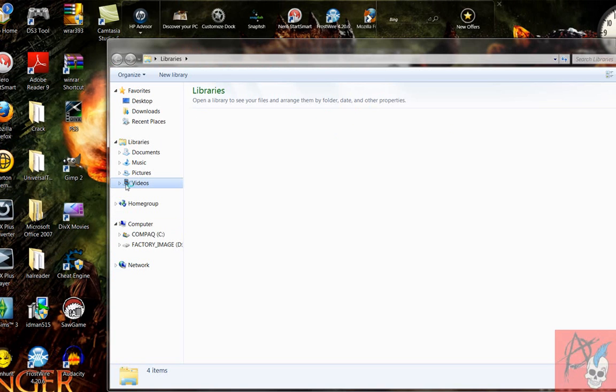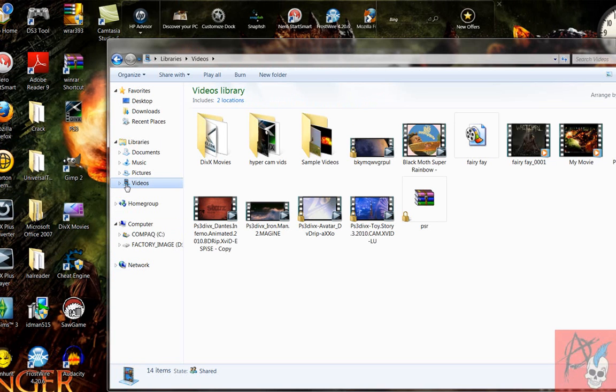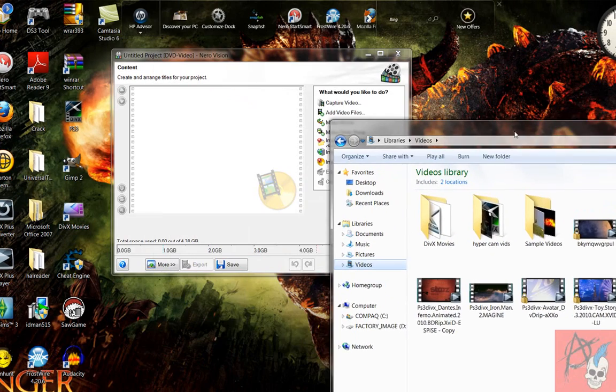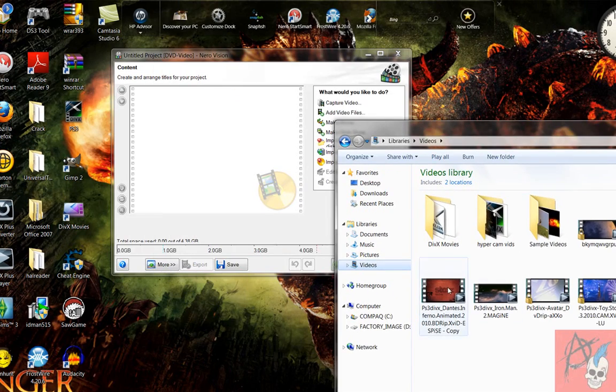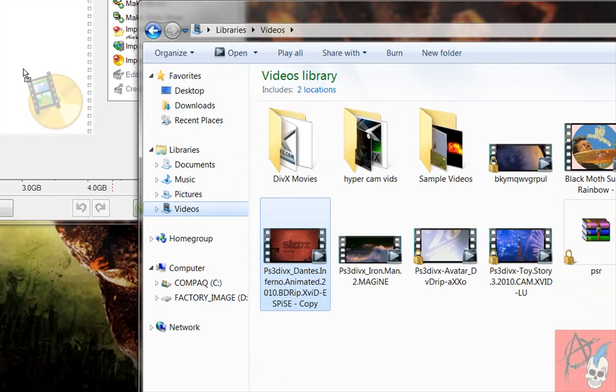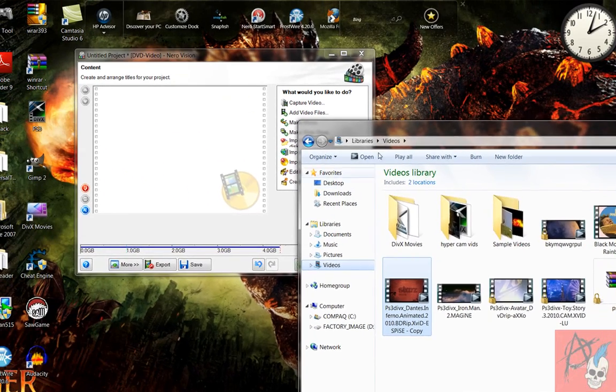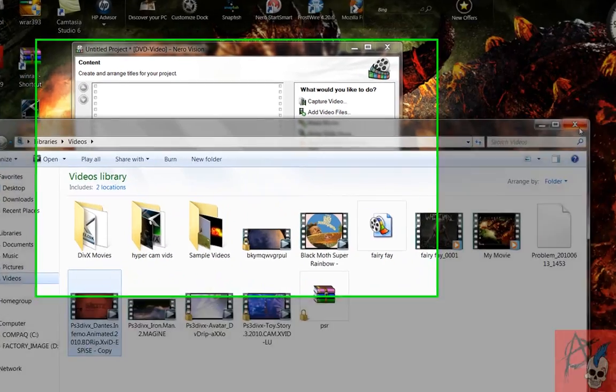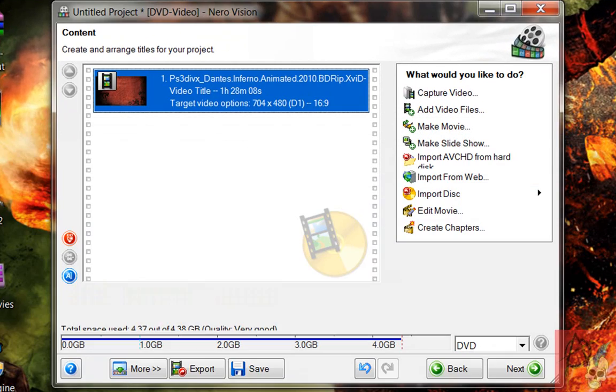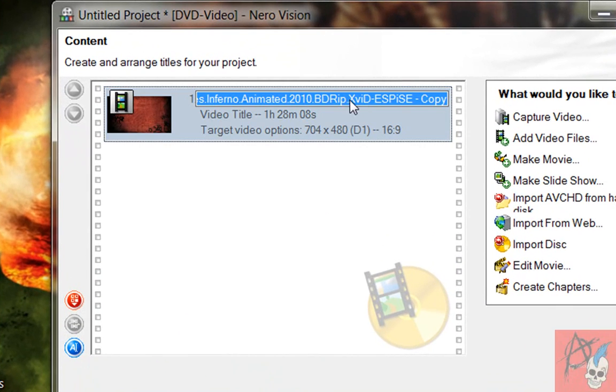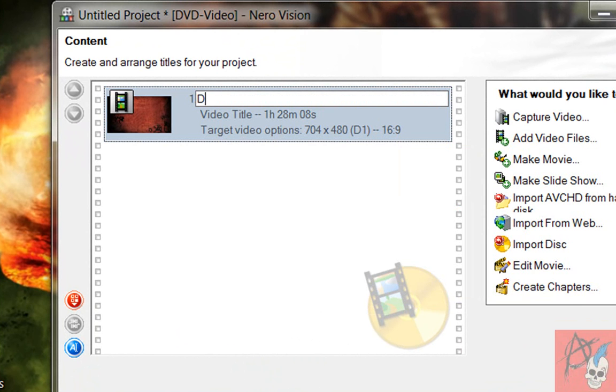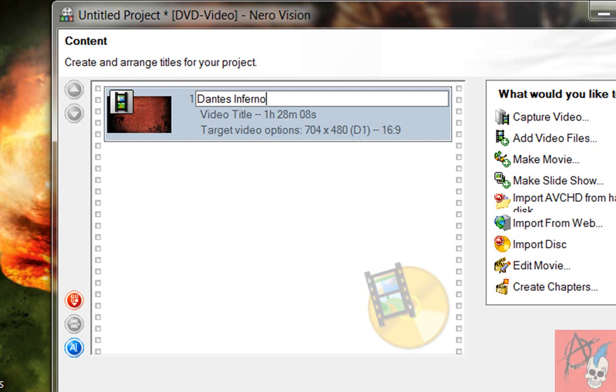So you can open up your documents. Here's folders. And then you can drag and drop a file right there. And it'll, let me close that, it'll load it up. And then you can click up here and name it whatever you want. In this case, I'm using Dante's Inferno. That's a really awesome movie. Badass movie. Next. Click Next.